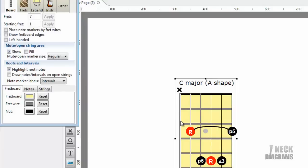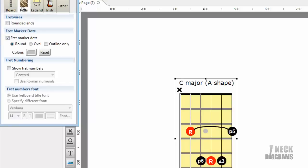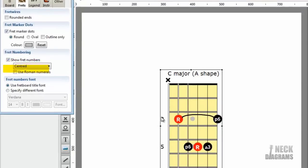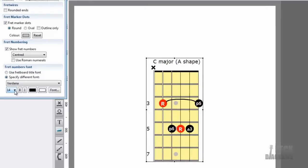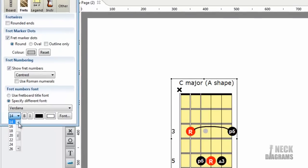Let's make it clear where we're playing the chord by showing fret numbers. Click on the Frets tab. Check the Show Fret Numbers option. Let's make the numbers a bit smaller. Click on the Specify a Different Font in the Fret Numbers font section.